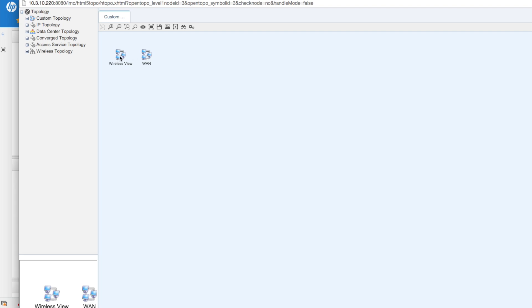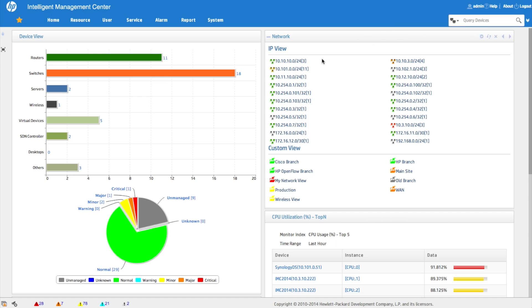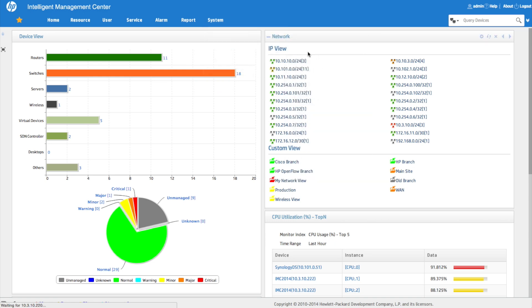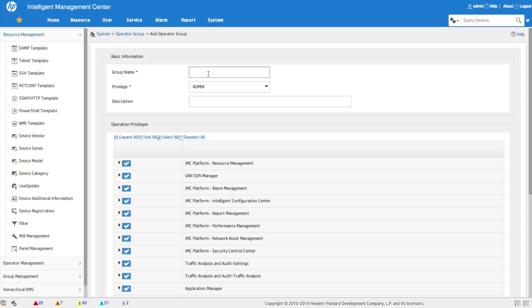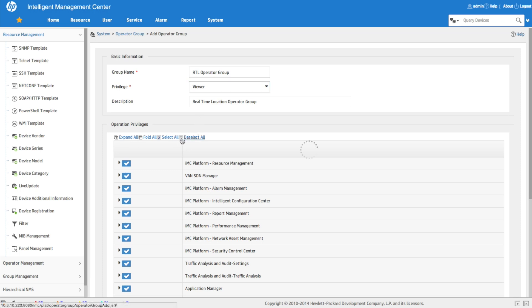The WAN custom view is still accessible, but since Mary doesn't have access to the devices in it, she won't see much there. For the last example, we'll create an operator group that really shows how restrictive you can get — for a help desk person whose only need is to find where a device is connected in the network using the real-time location feature under terminal access, querying by IP or MAC address to find which switch and port a device is currently on.